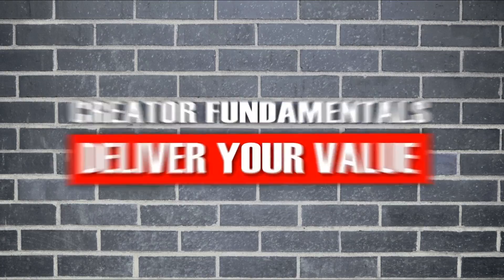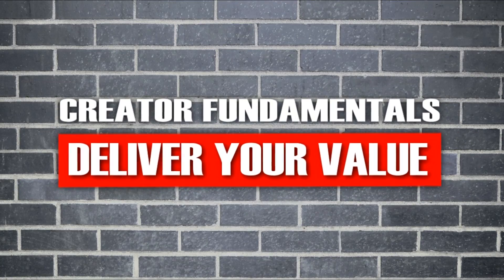In this video I'm going to show you how to make a template in Premiere Pro to save you a ton of time when editing. Hi and welcome to Creator Fundamentals. My name is Dan Currier and I am here to help you deliver your value to the world.